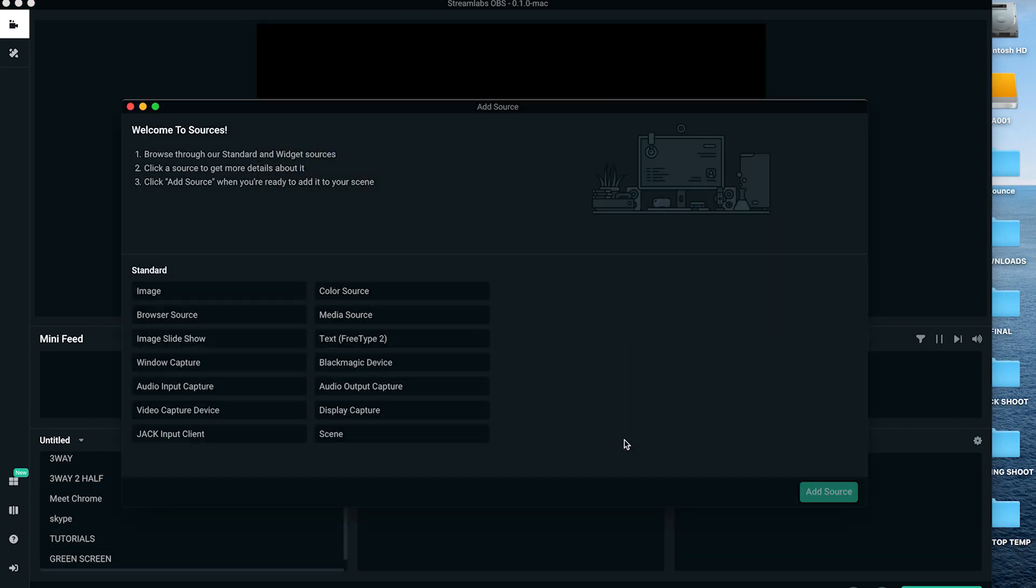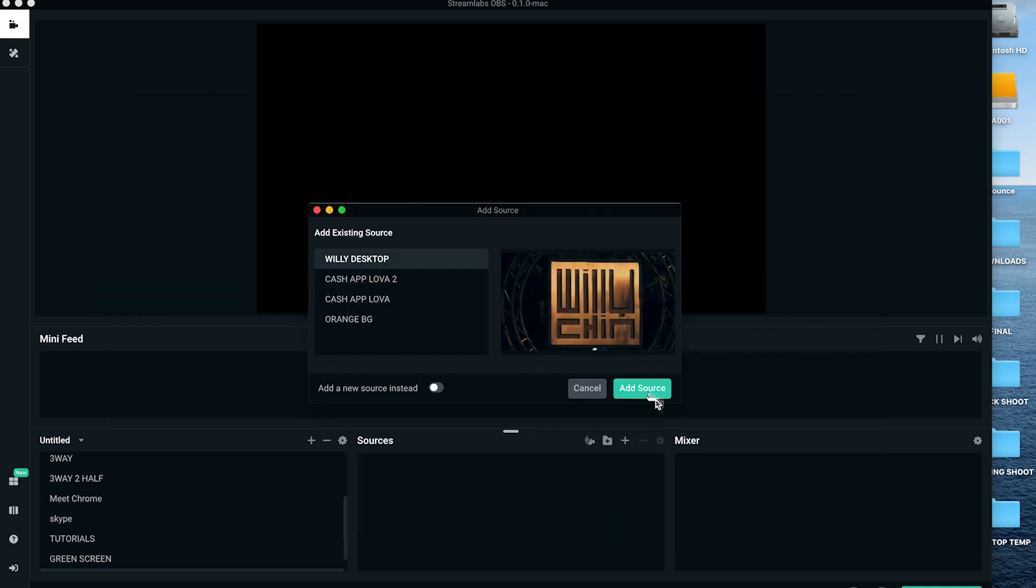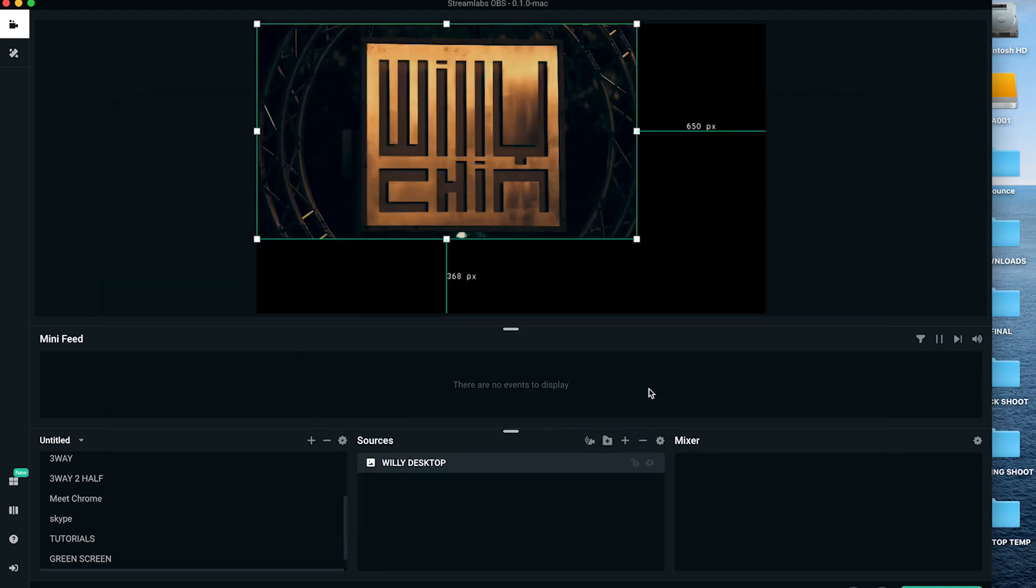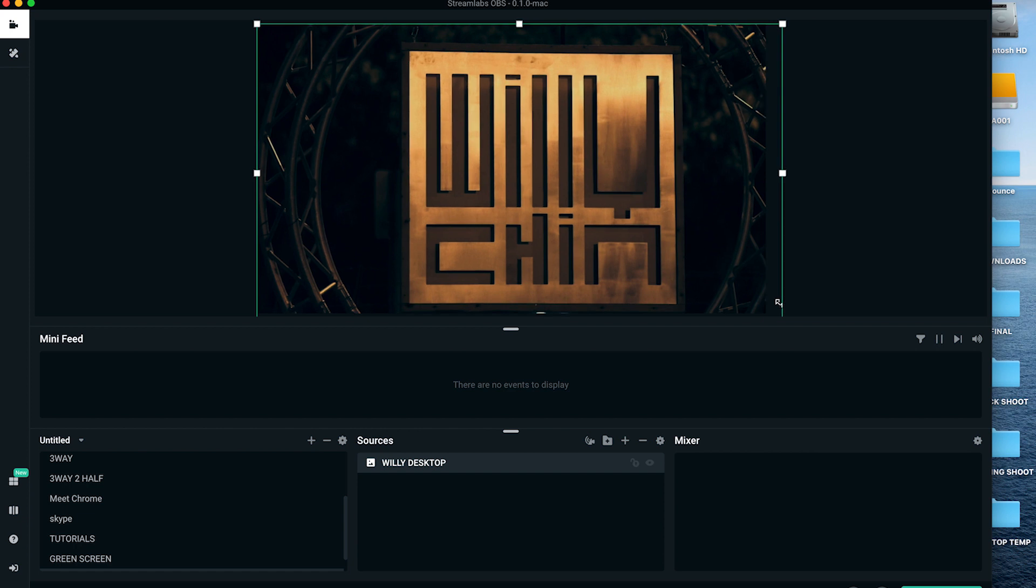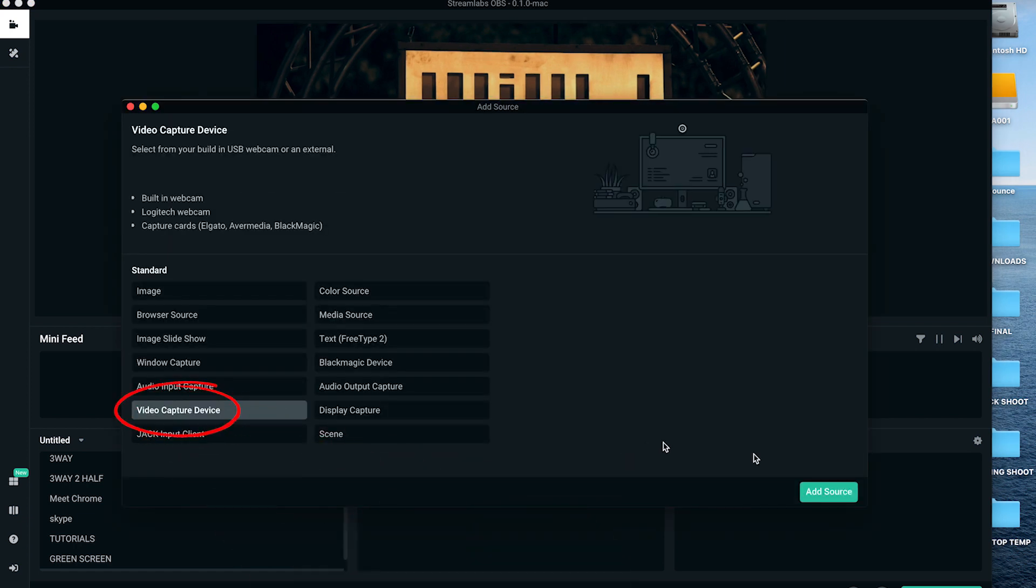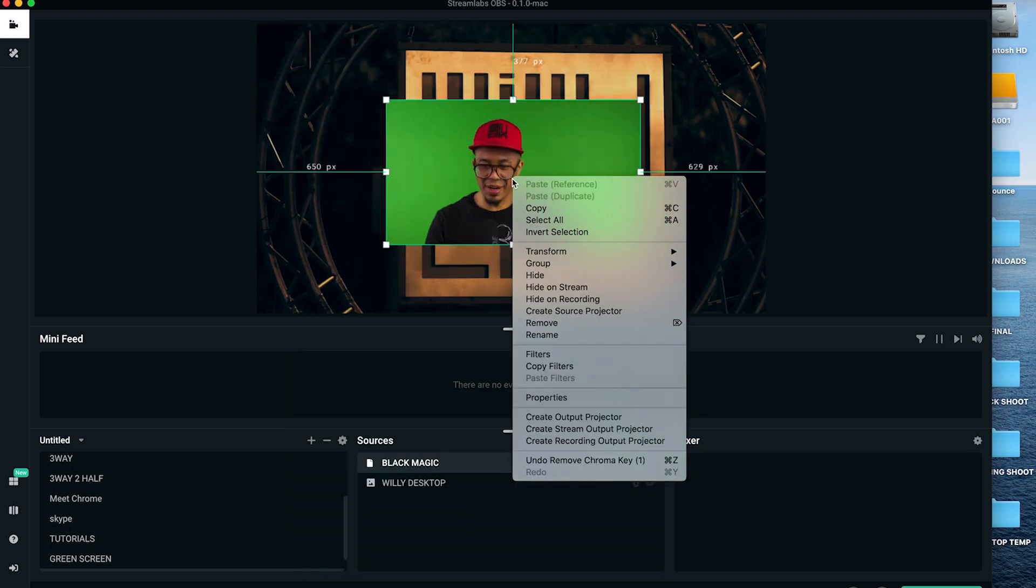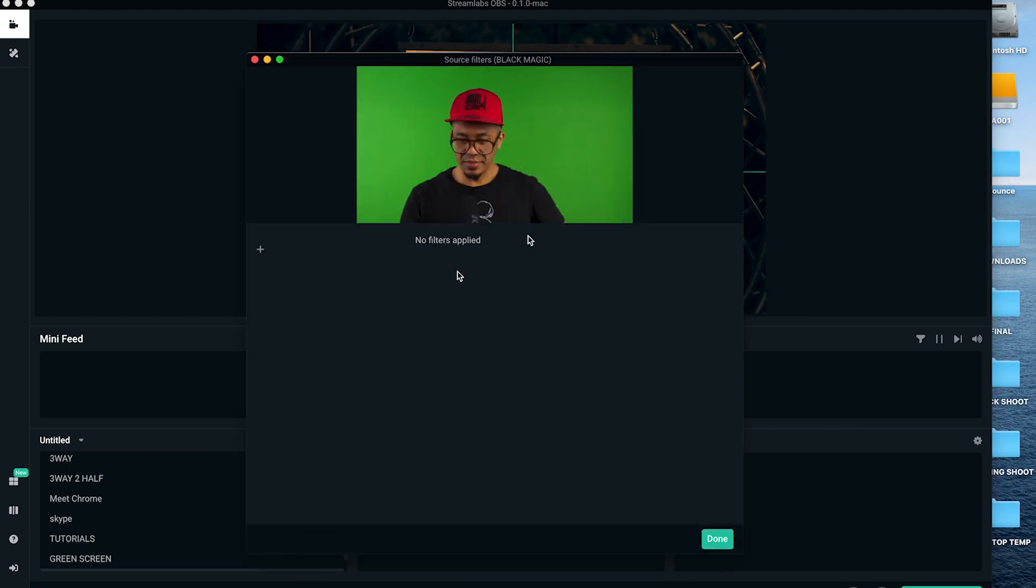So under sources, click the plus sign. For this example I'm just gonna use a still image, but you can also use motion graphics if that's what you prefer. Click the plus sign again under sources, and now let's add our video capture device.